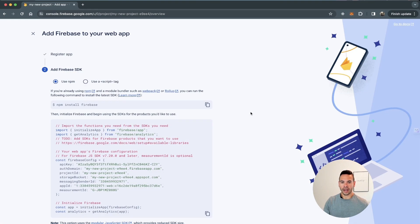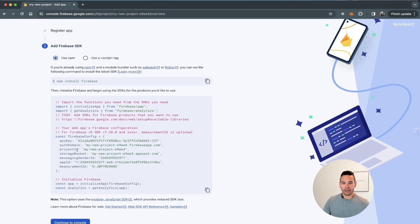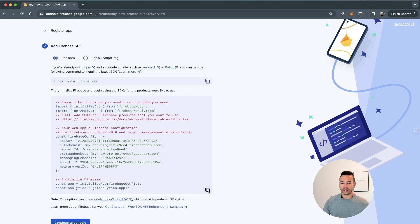I don't need Firebase hosting, so I'll just register my app. Once my app is registered, I'll get the Firebase SDK and the instructions on how to install Firebase, which we already did. Most importantly, we'll get the right keys to configure in our React Native application. I'll copy this and then go to my code to configure Firebase from there.